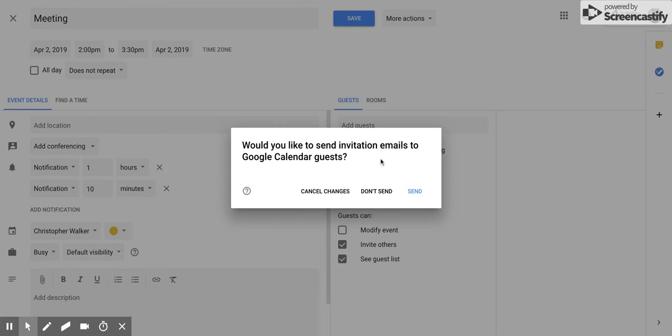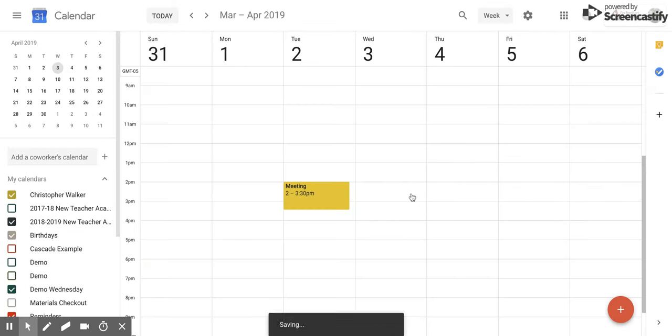And so you're going to click send and it will send an event to that person so that they can either say they are coming, not coming, or maybe coming.